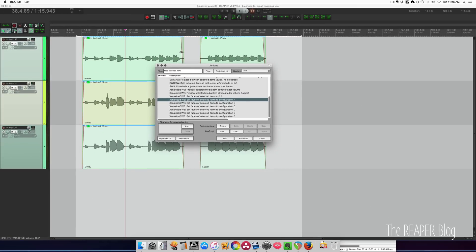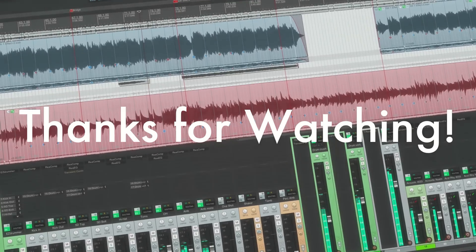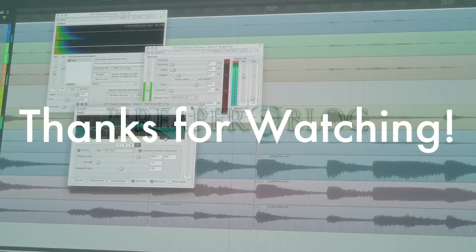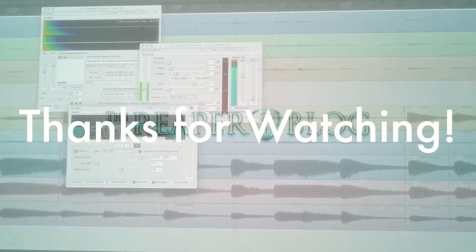So there you go. That was three different ways of applying fades to multiple items at once. I hope you've enjoyed this tutorial. Thanks a lot for watching. Please subscribe to the channel if you haven't already. If you want to support the Reaper blog, there's a tip jar on the website.